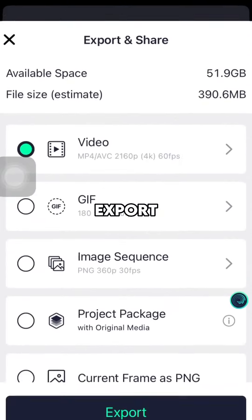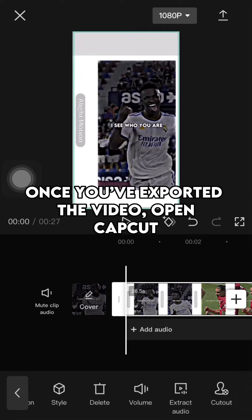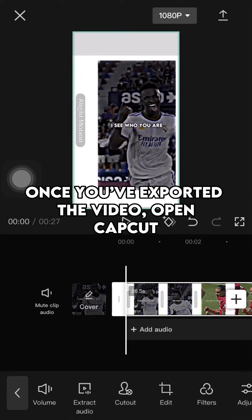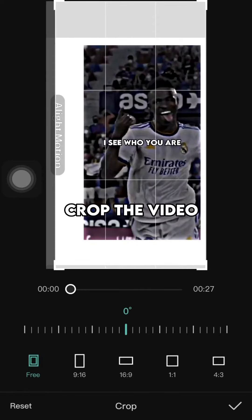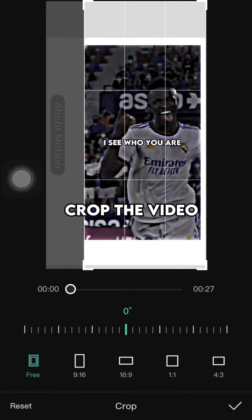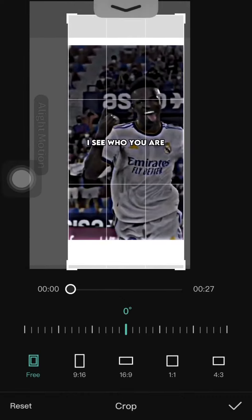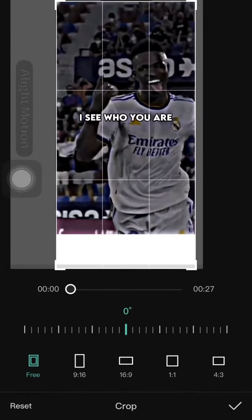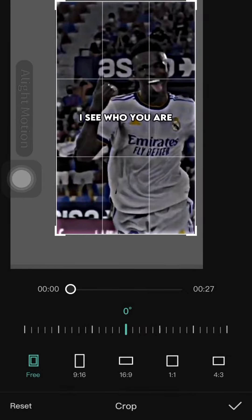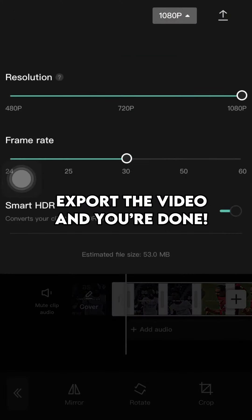Export the video. Once you've exported the video, open CapCut. Crop the video, then export the video. And you're done.